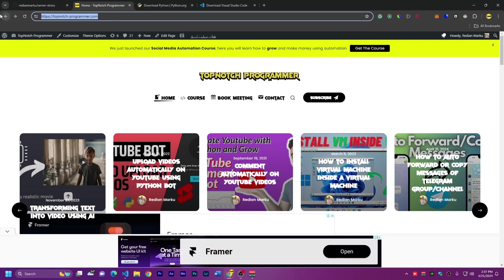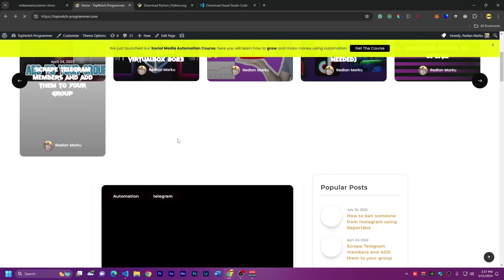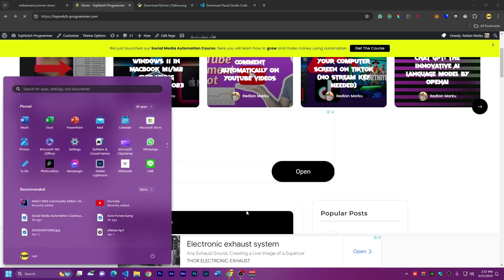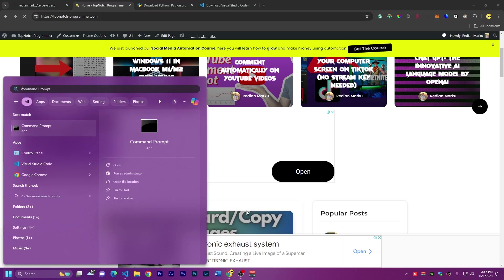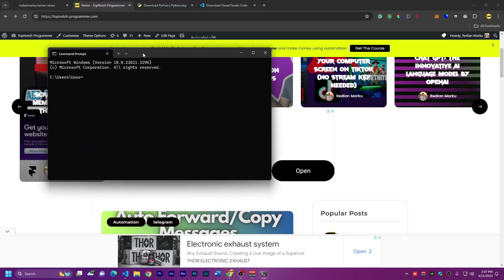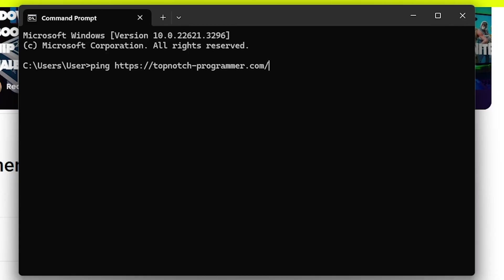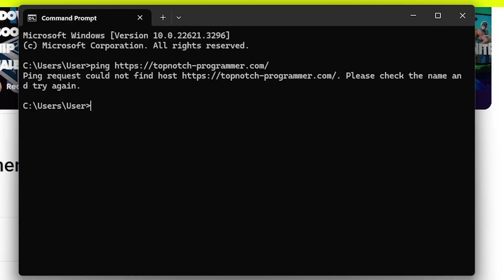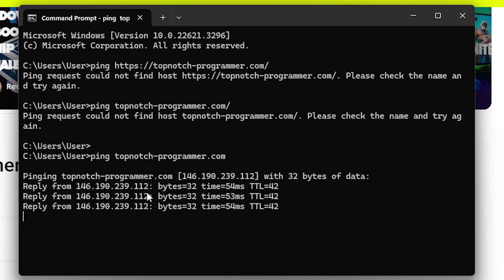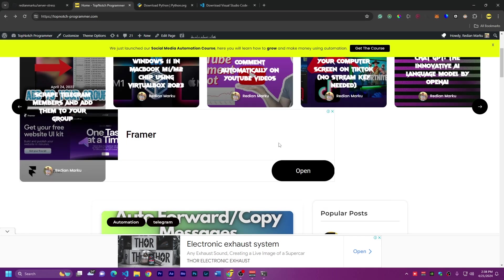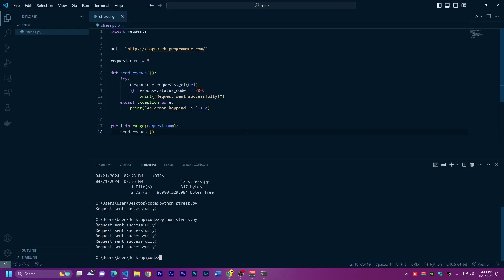Right now, our website is okay. If we refresh, it works. If I want to test, I can open command line and use ping command. We have to remove HTTPS. As you can see, we get a reply in 54 milliseconds. We get successful replies using ping.